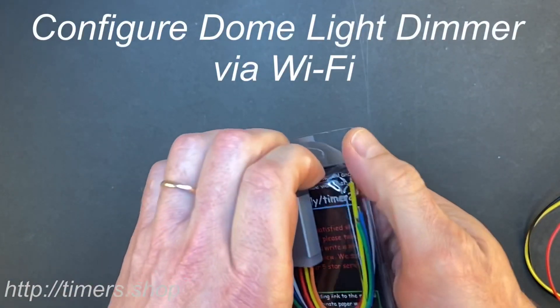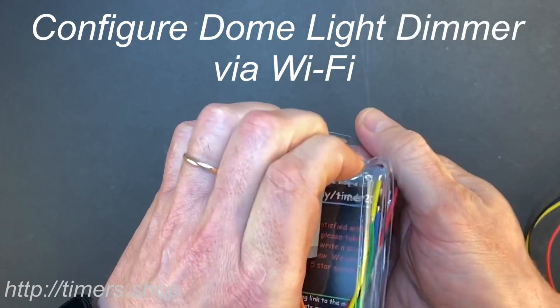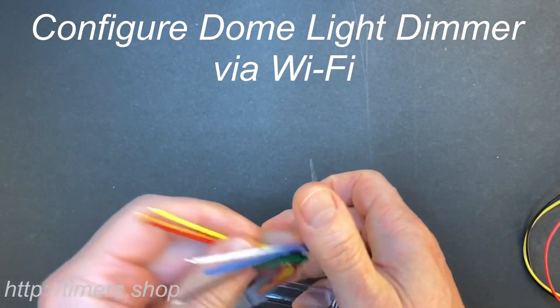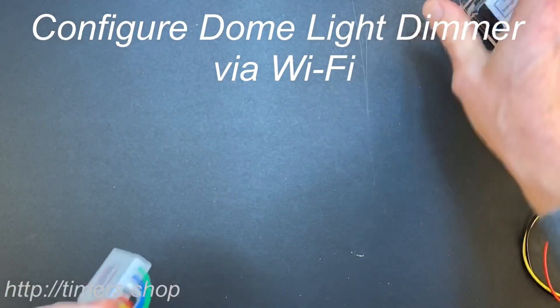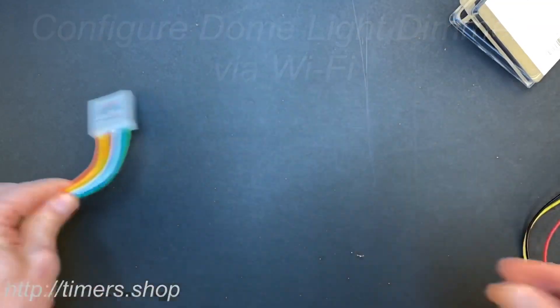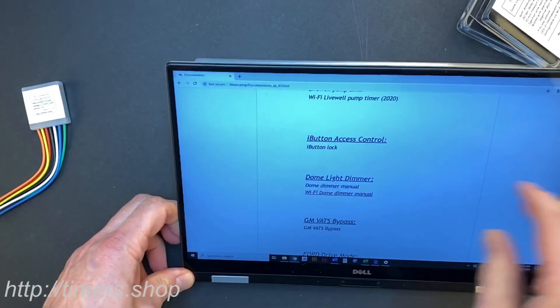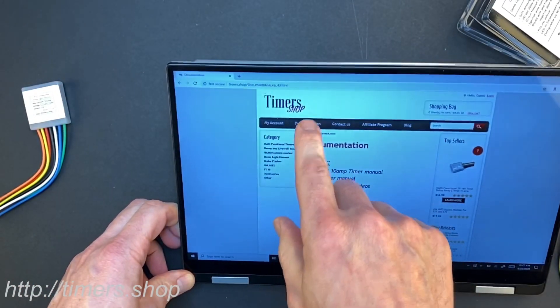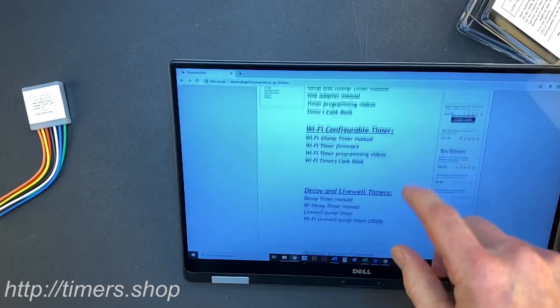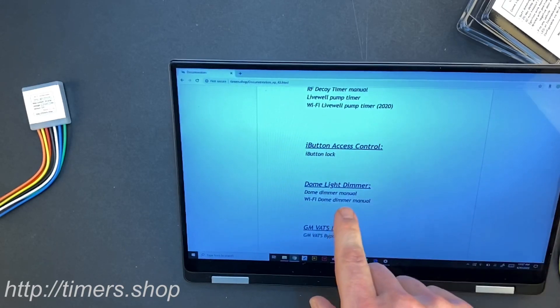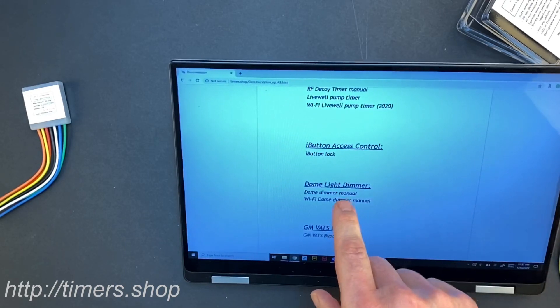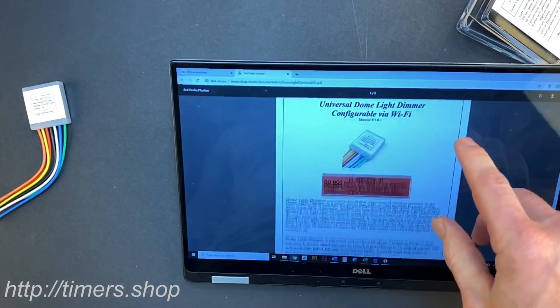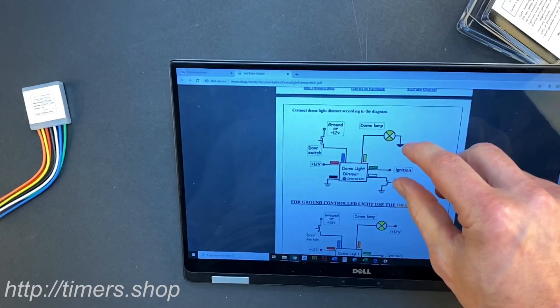In this video I'm going to show you how to connect and program a Wi-Fi configurable dome light dimmer. So first of all I'm going to the website, to the documentation section, and I'm going to click on the dome light dimmer manual and just show you that the connection is pretty straightforward.